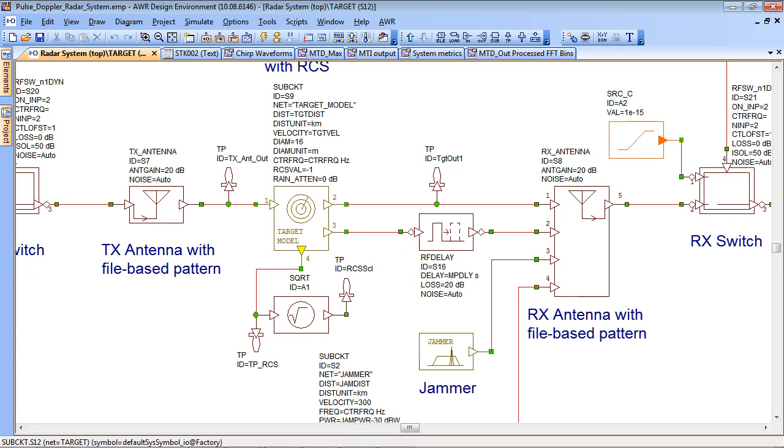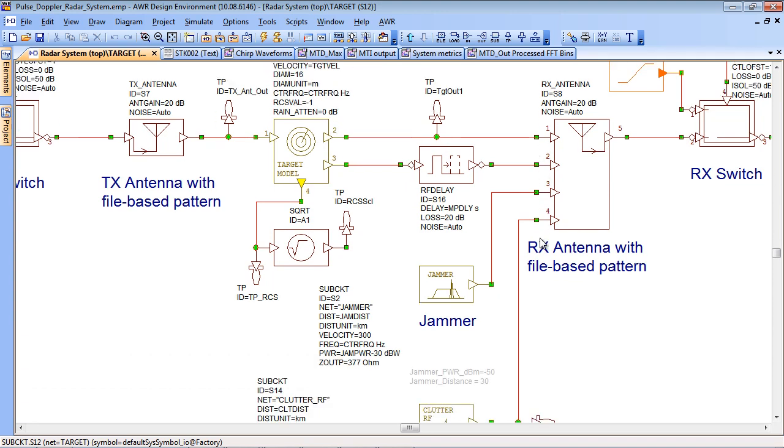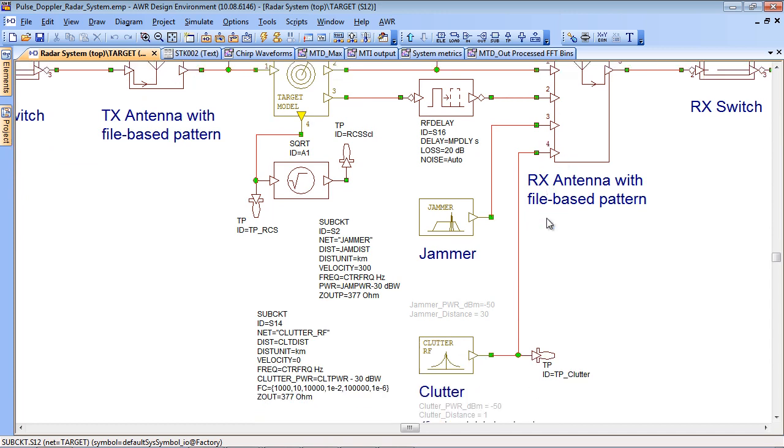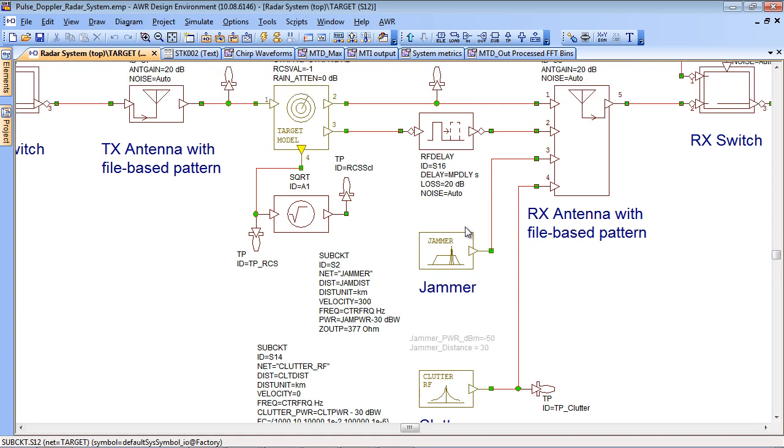The same is true of the receive antenna but in the case of the receive antenna we can set it up to have multiple inputs. This allows us to simultaneously take account of the target return but also any particular inputs, any arbitrary theta phi value from clutter and also for jammers.